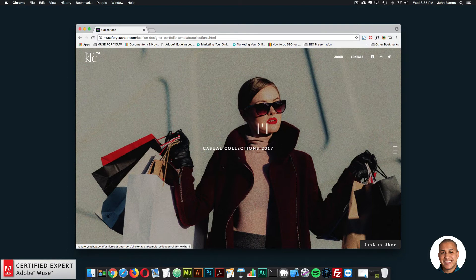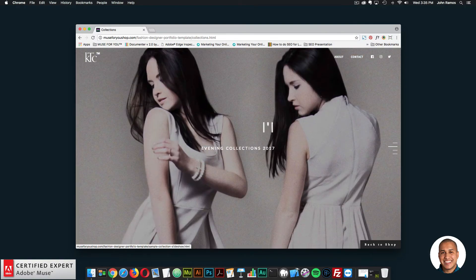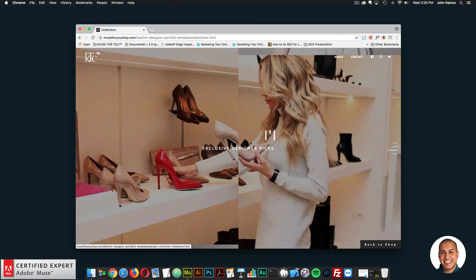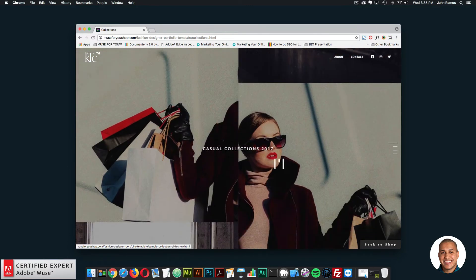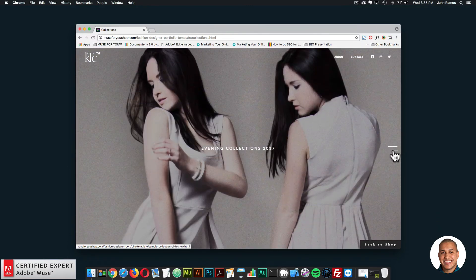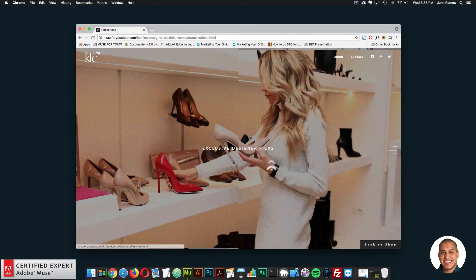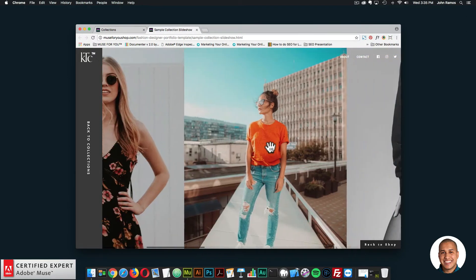Here we're using the full screen split slider widget, so I can go through and check out the different images — the different collections. And if I click on a collection, it'll bring me to another page.